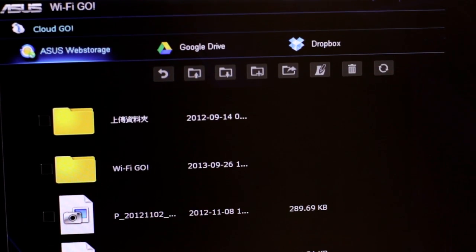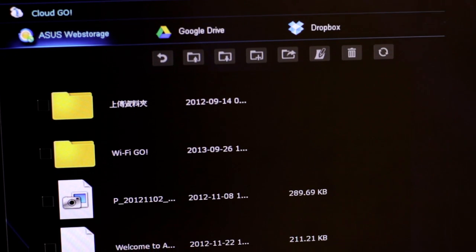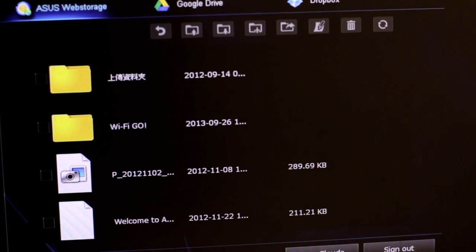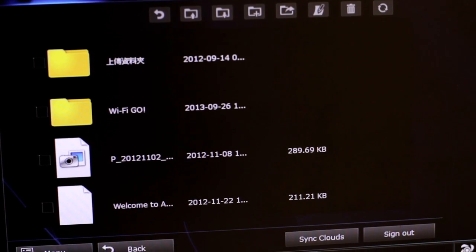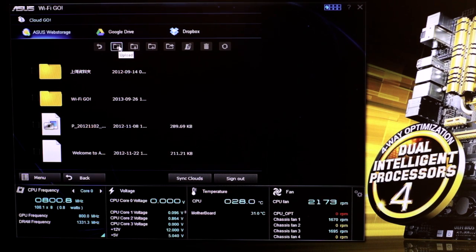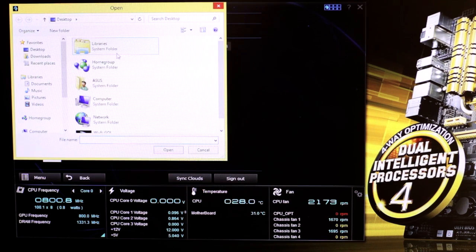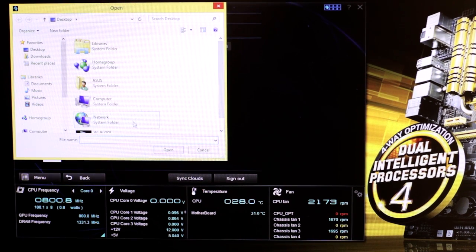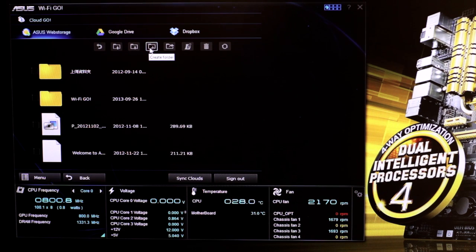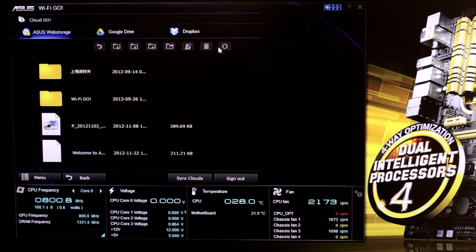So, this is Cloud Go's main interface. On the top are the basic functions. Here, you can browse and select files to upload to storage. Download, create folders, and editing, which are all easy to use.